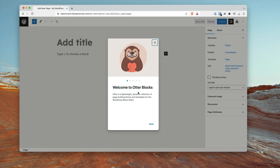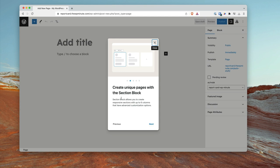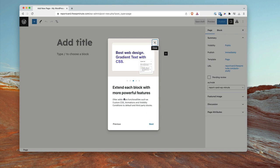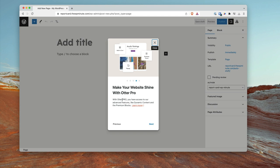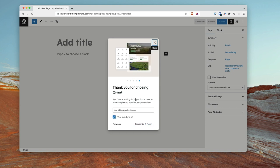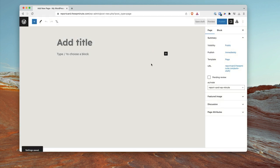There's a pop-up that comes up the first time you look at a page with Otter Blocks enabled. It says Otter is a lightweight dynamic collection of page-building blocks and templates for the WordPress block editor. You can hit next to learn about creating unique pages with the section block, which allows responsive sections with up to six columns. It covers advanced customization options — CSS, animation, visibility. We already have Otter Pro in here, so that pop-up appearing isn't ideal, but it's there.